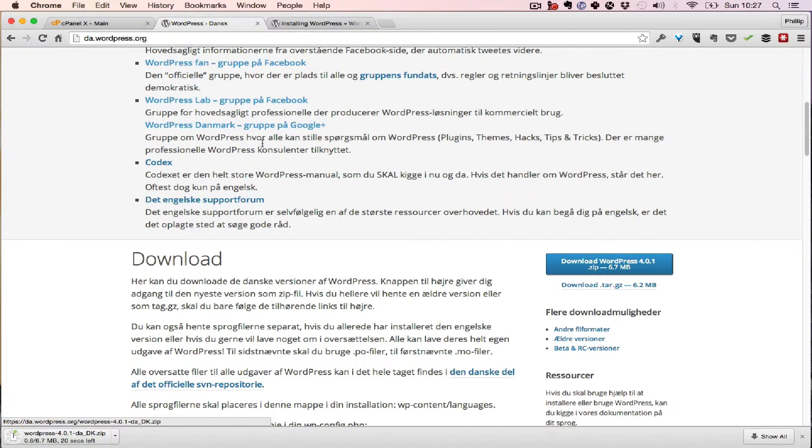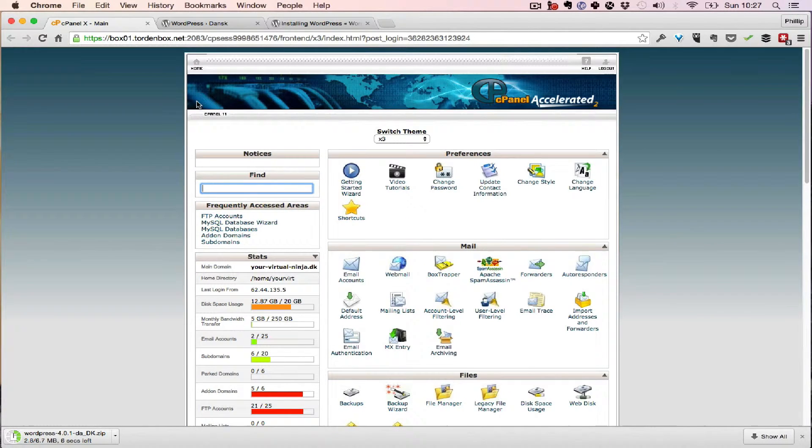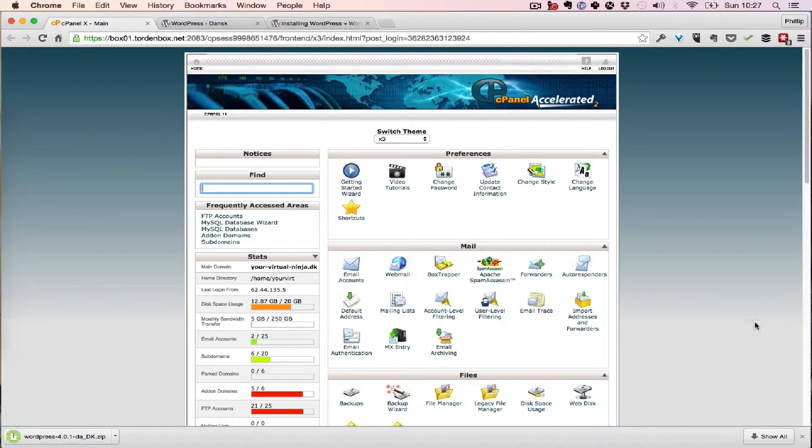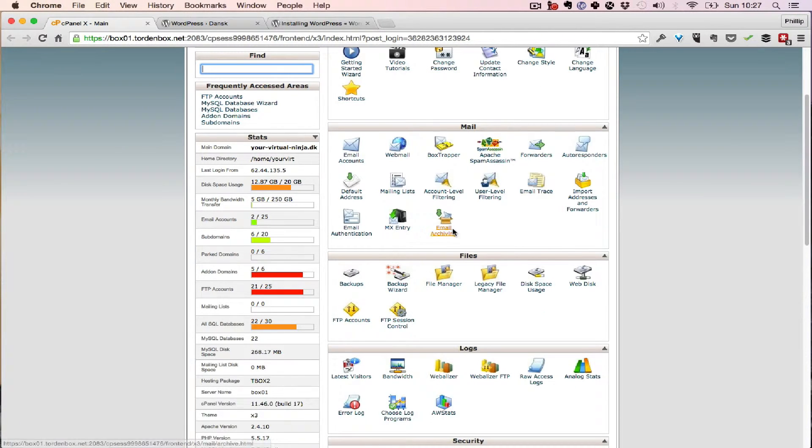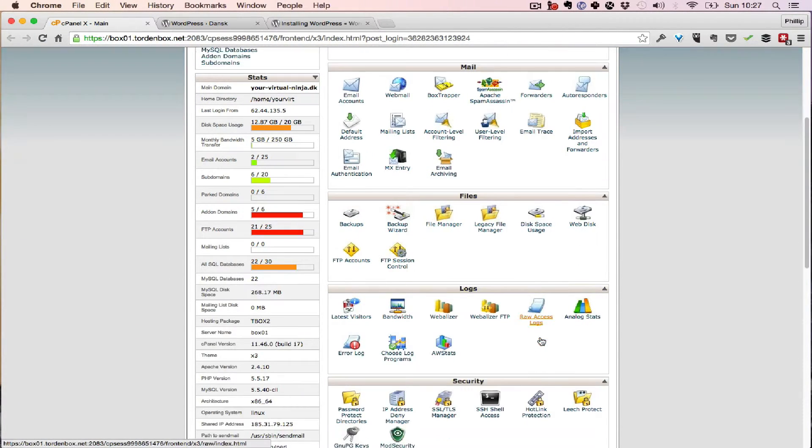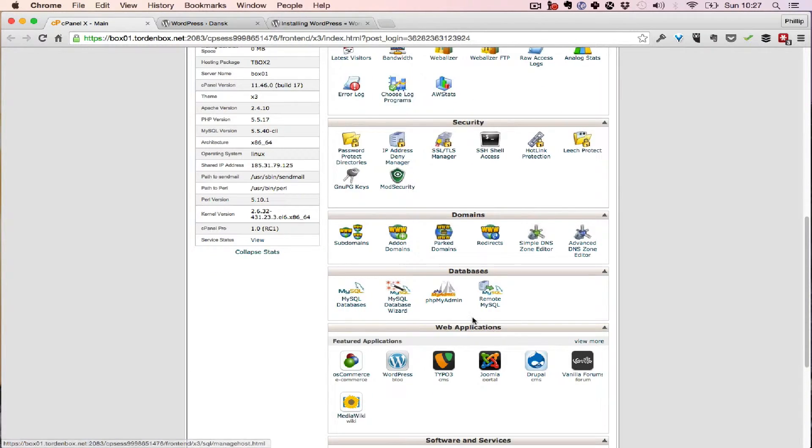Alright, now I'm going to go into my cPanel. If you don't know what this is, you can Google it or ask your hosting company. They'll usually give you access to one of these and this is the most common one. That's why I'm showing you this so you get to see how it works.